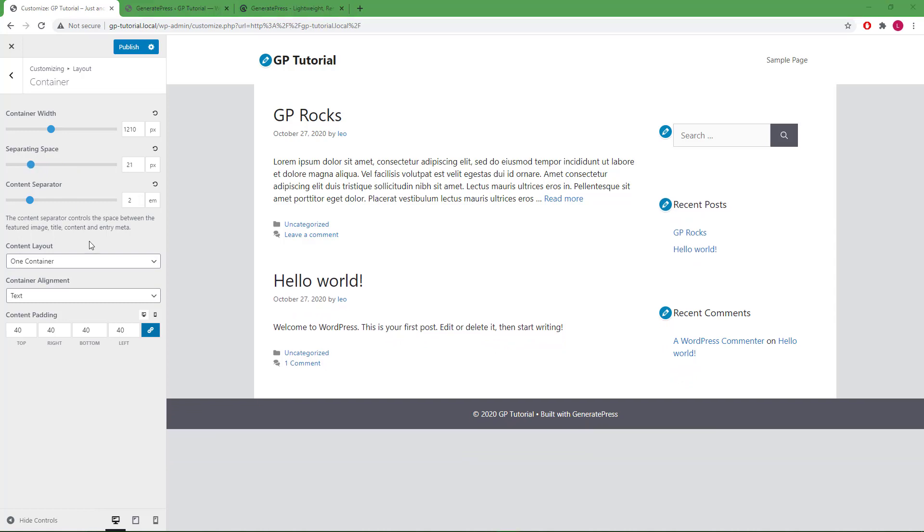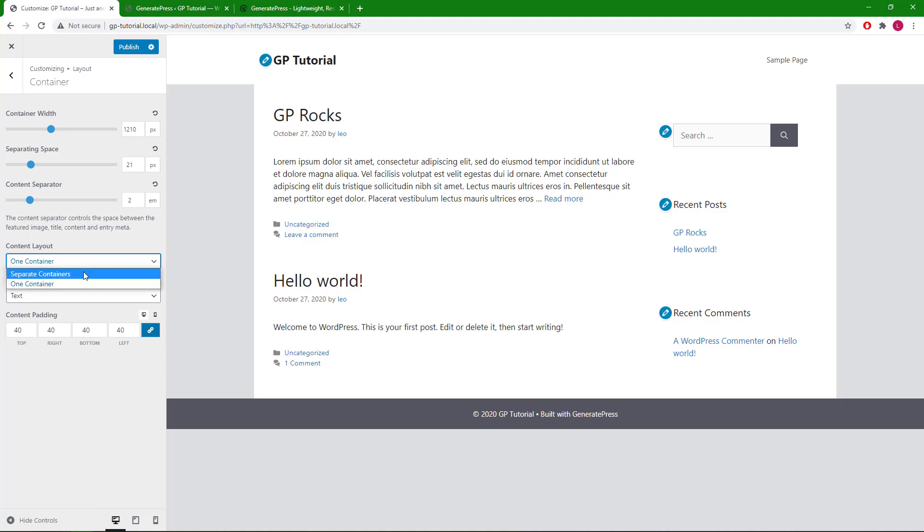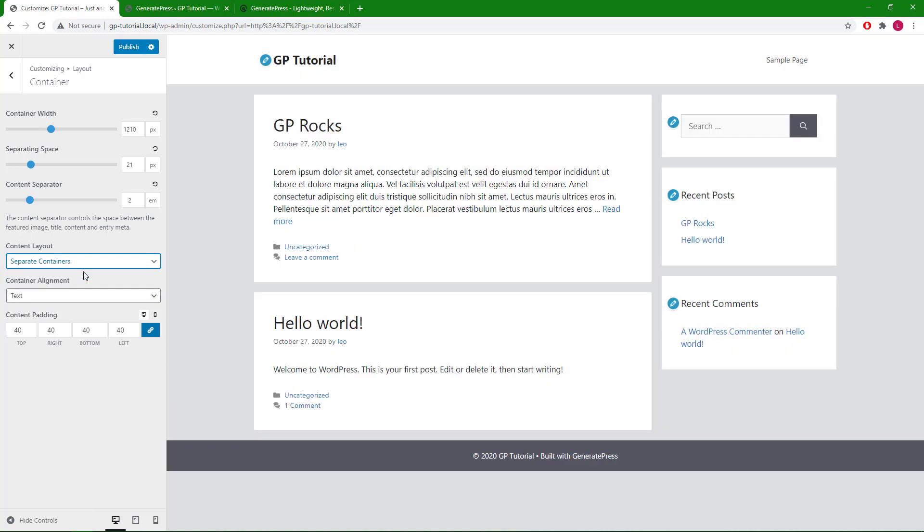Let's switch the content layout back to separate containers as I find it easier to show what each option does.